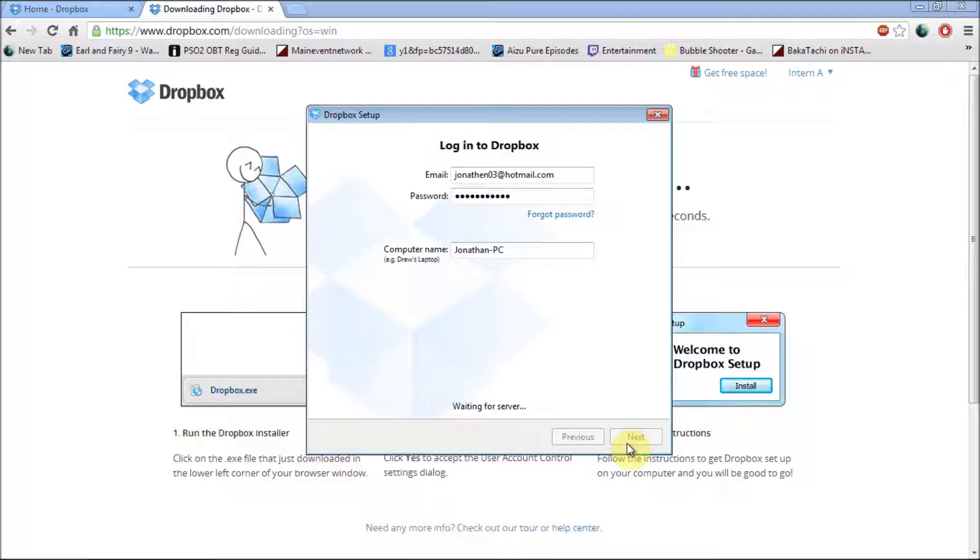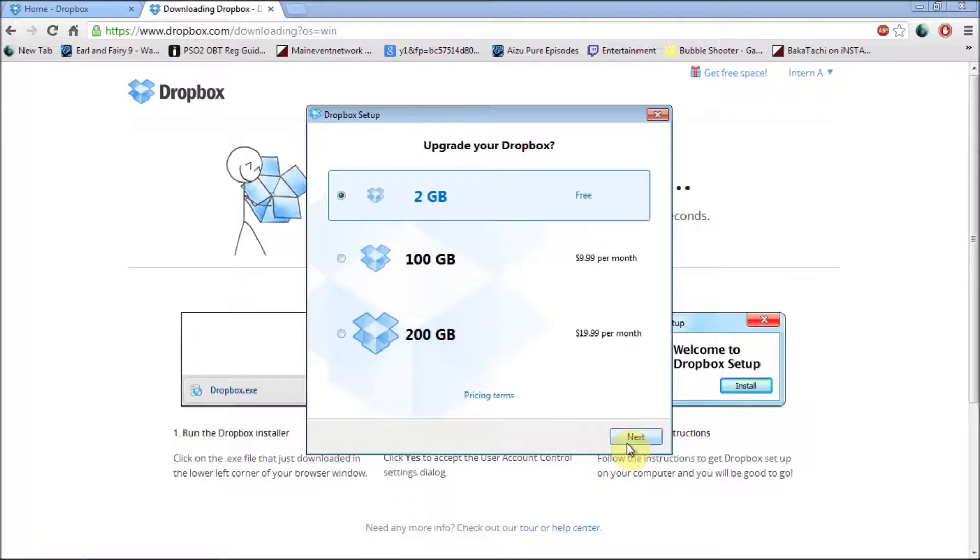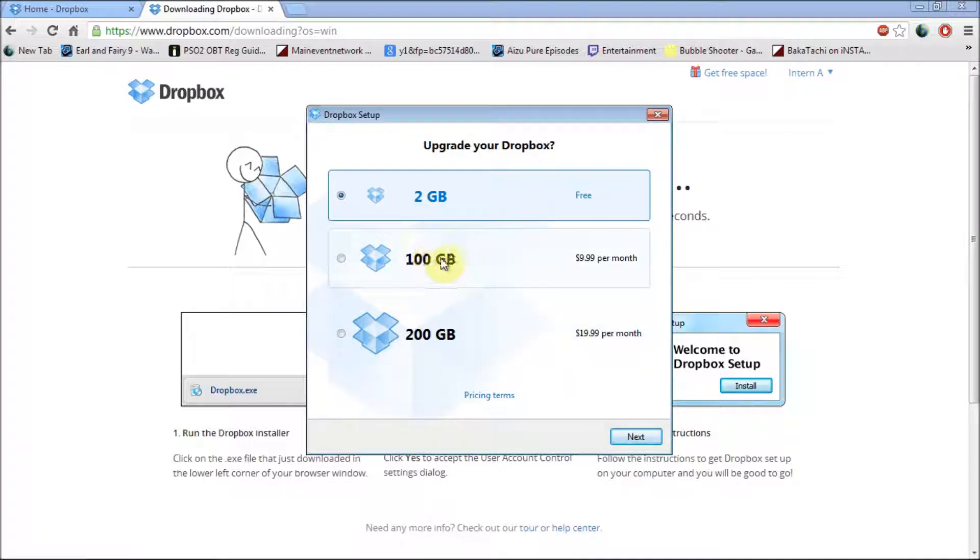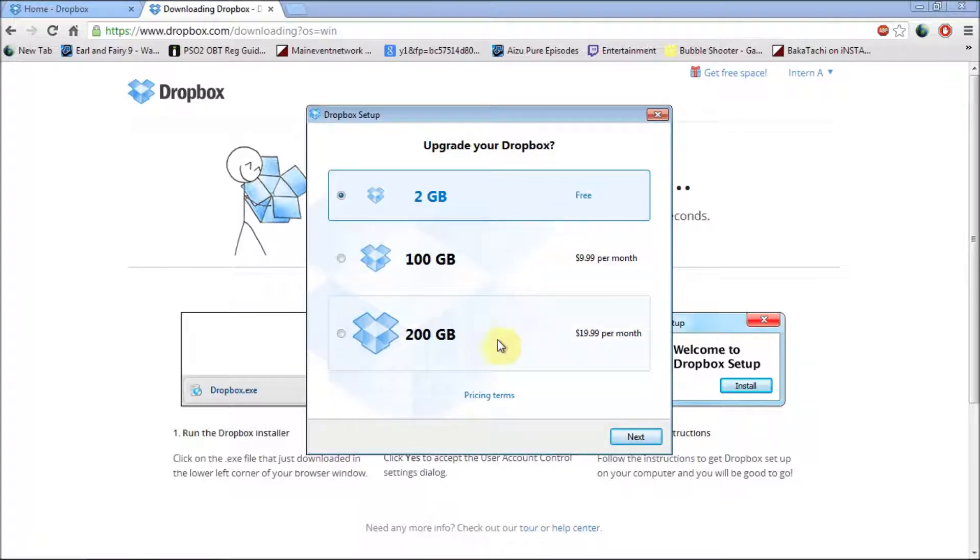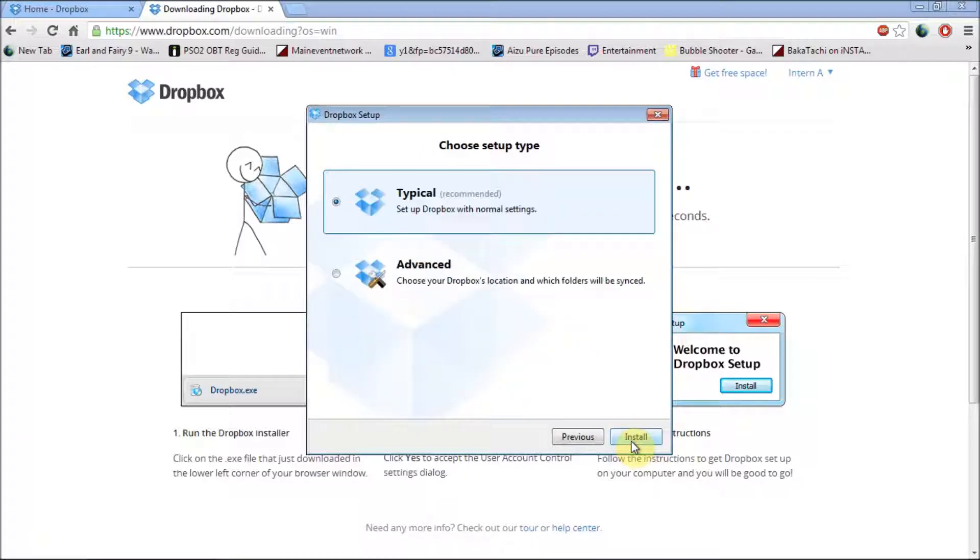Let's wait for the server. And they show you some more plans you can do, 100 gig for $9.99 or 200 gig for $19.99. Roughly eight pounds for this one, 15 to 16 pounds for this one. I'm just going to go next.